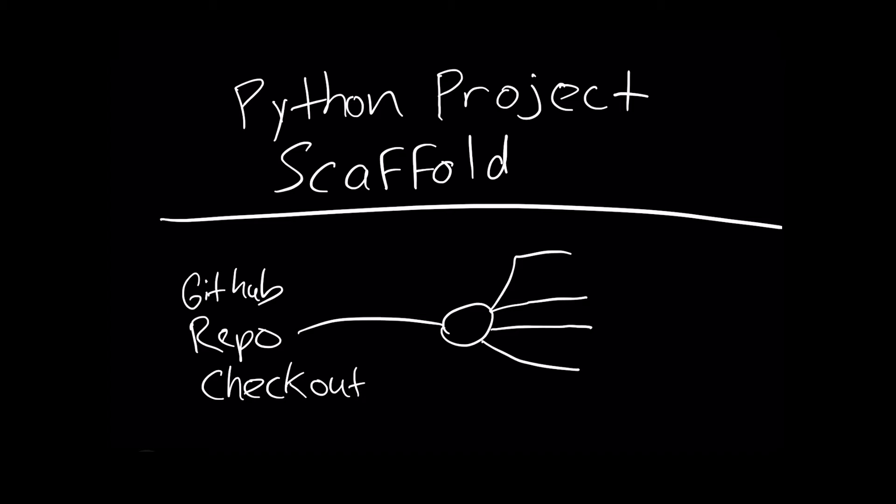The first thing is I would recommend creating a makefile. And this makefile will hold a series of recipes. Next up, we should create a requirements file. So that'll be the next step here, and it'll be called requirements.txt.